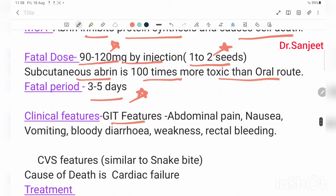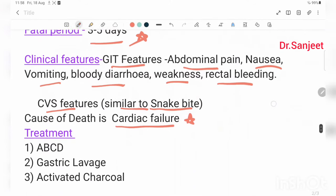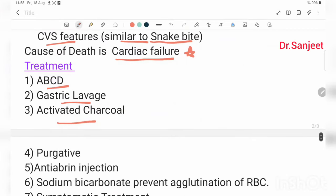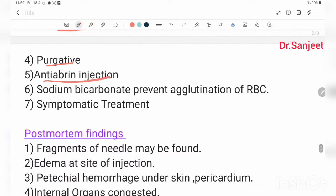Clinical features — GIT features: abdominal pain, nausea, vomiting, bloody diarrhea, weakness, and internal bleeding. CNS features resemble viper snake bite. Important: Abrus causes cardiac failure. Treatment: ABCD approach — gastric lavage, activated charcoal, purgative, anti-abrin injection, sodium bicarbonate to prevent agglutination of RBCs, and symptomatic treatment.